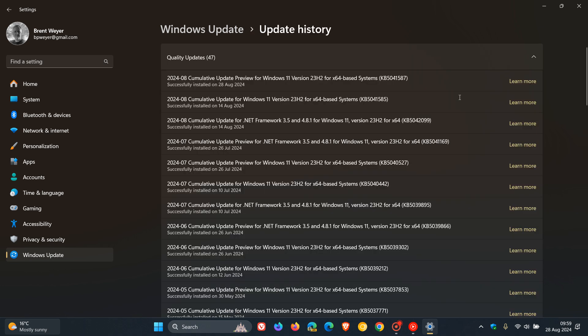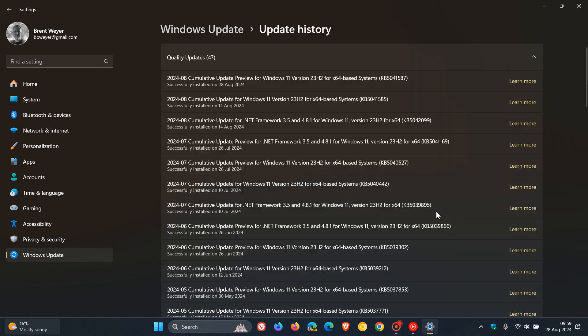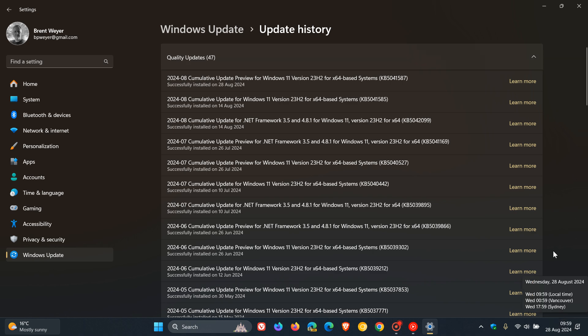And the update for this month is KB5041587. Now, the update is optional, so you don't have to install it unless you have this toggle turned on and then the update becomes a compulsory mandatory update. So always take note of that. The update rolled out late yesterday, once again in my part of the world on the 27th of August.